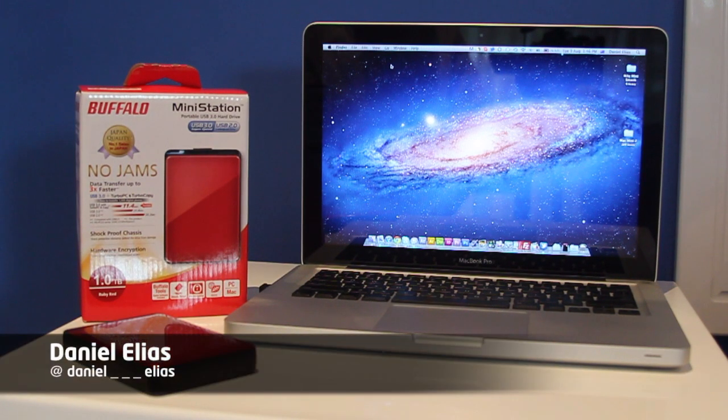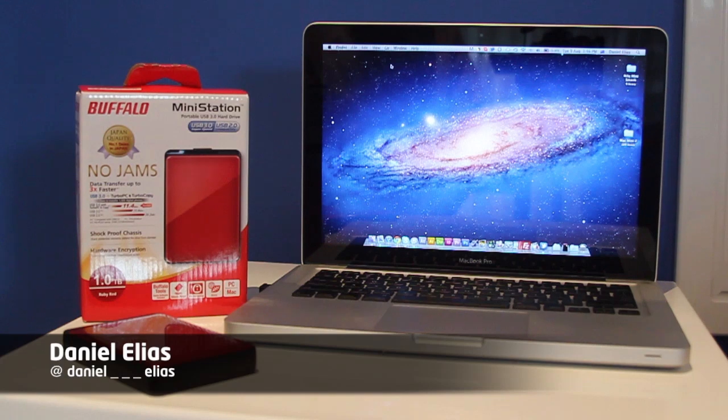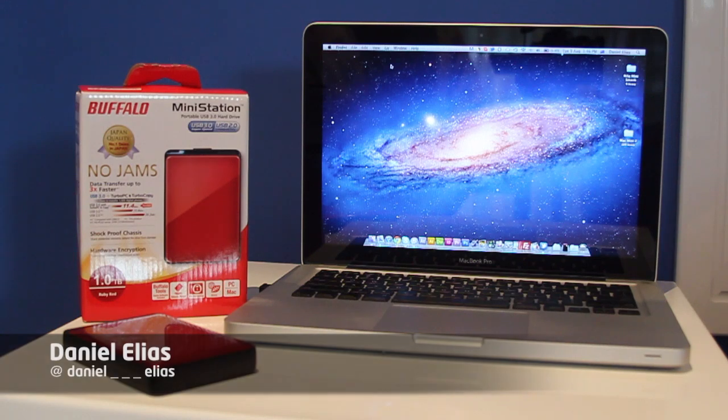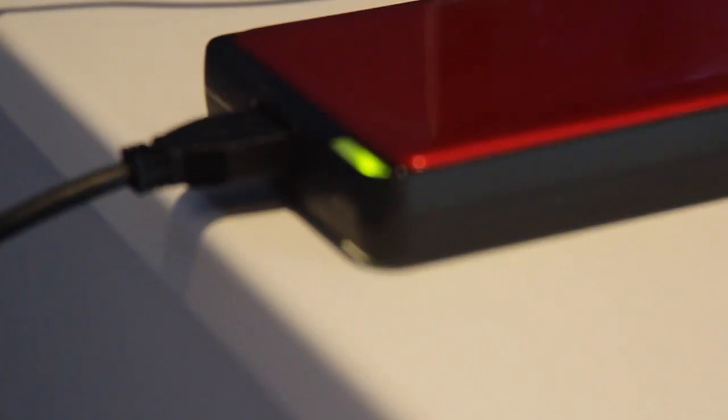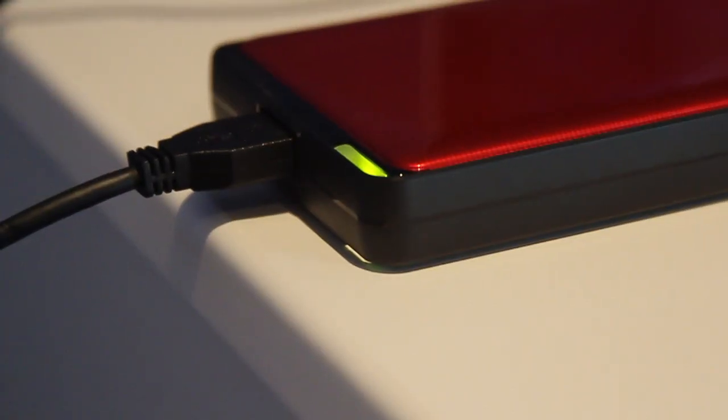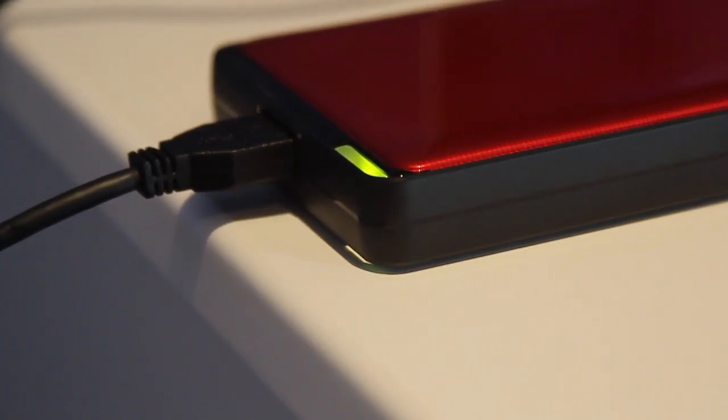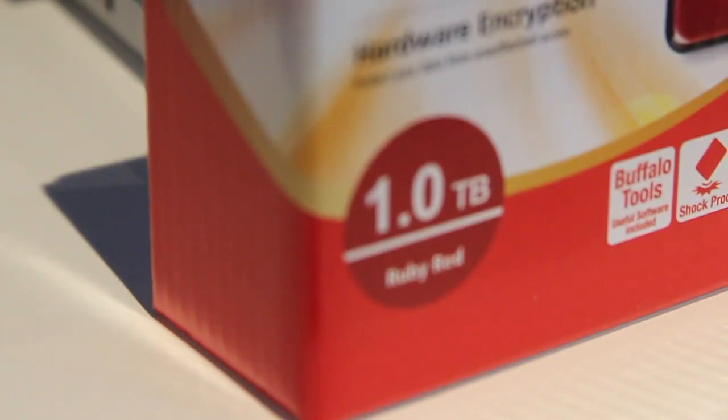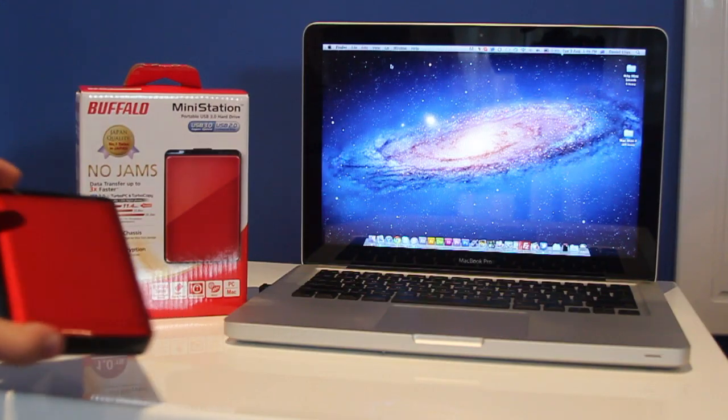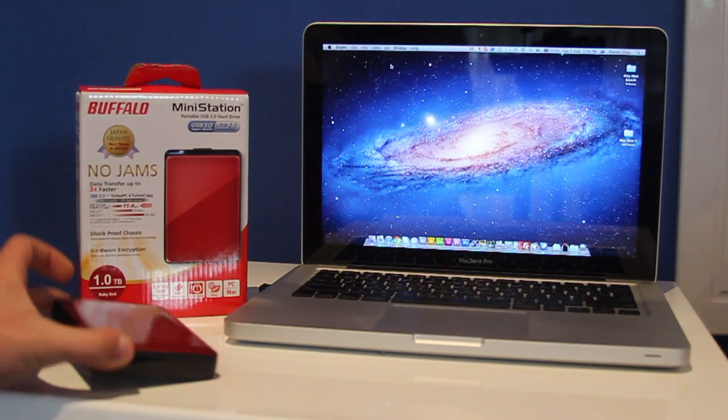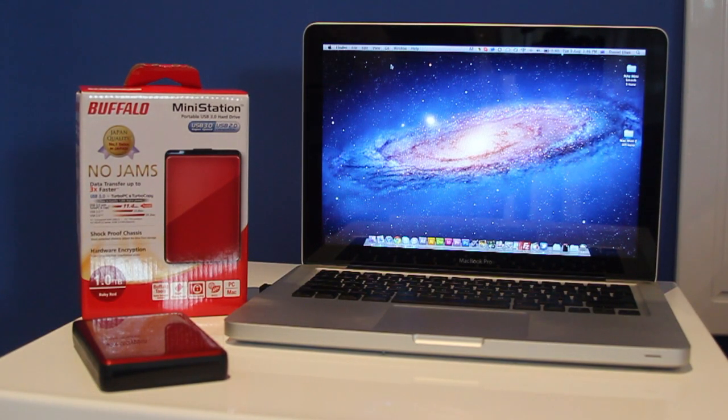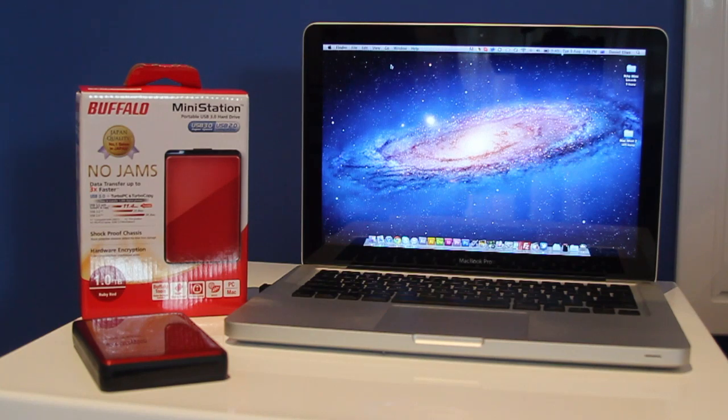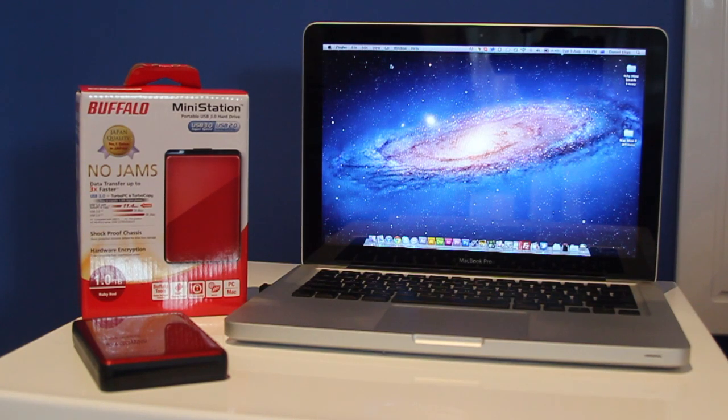G'day, Daniel here, Senior Editor at Live Tech Australia. Today we're taking a look at the Buffalo Mini Station USB 3.0 hard drive. It is a 1TB model and it comes in ruby red. Gotta love that red. Now, this hard drive is amazing in so many different ways that I'm just going to have to show it to you right now.